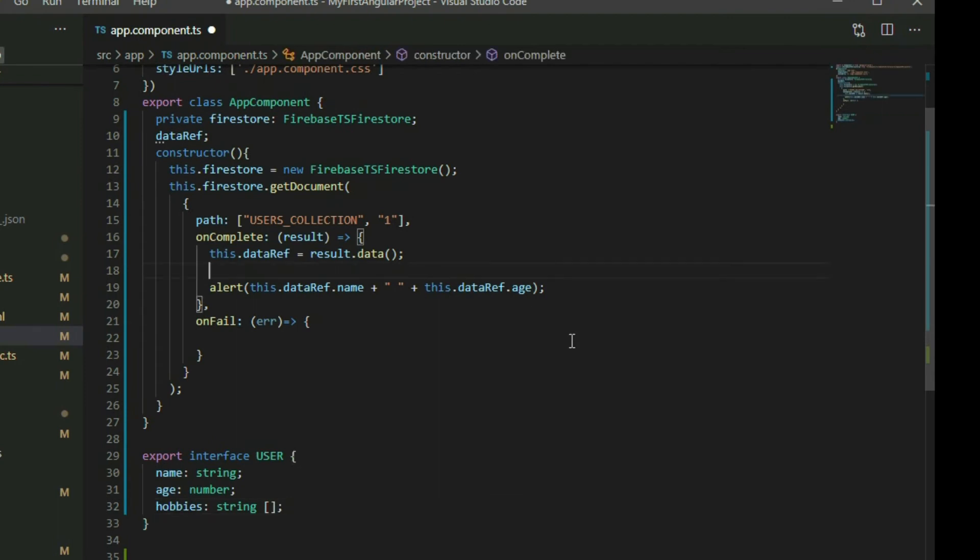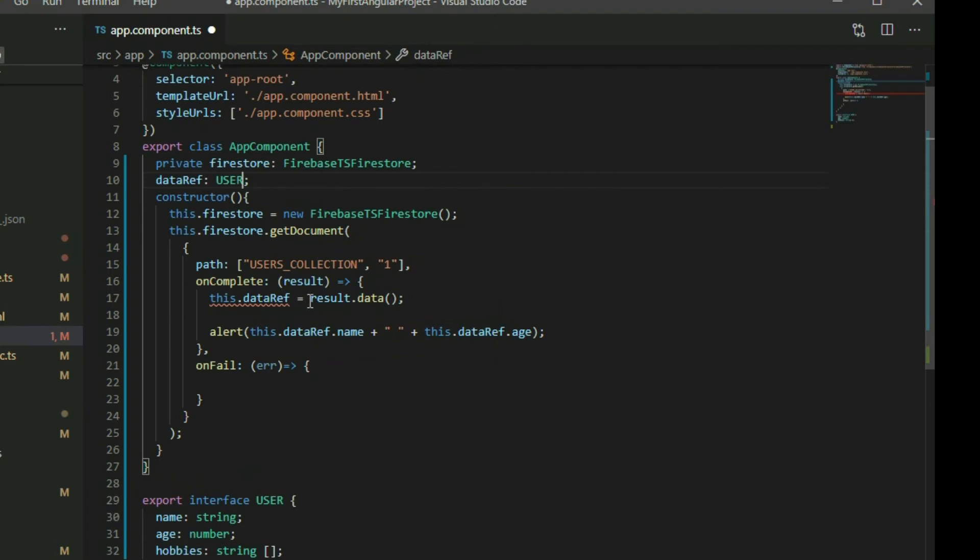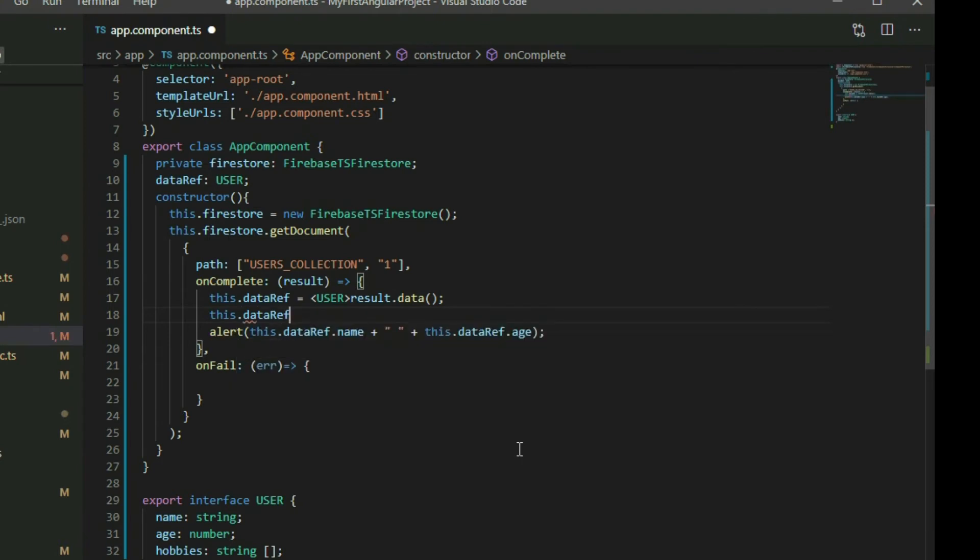Then set the type of our variable to the interface and cast it to the data object. Now we can use the dot operator and see what data the document can have.